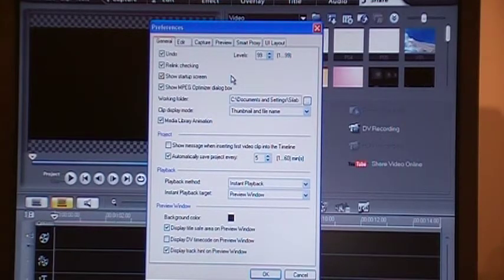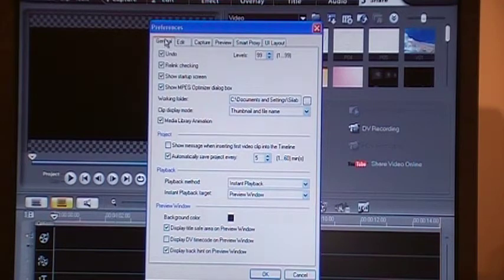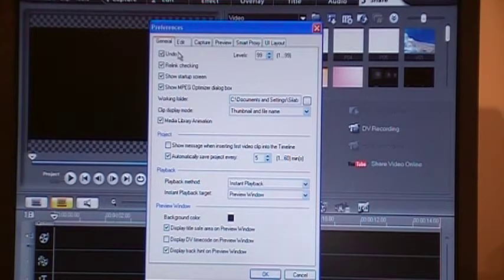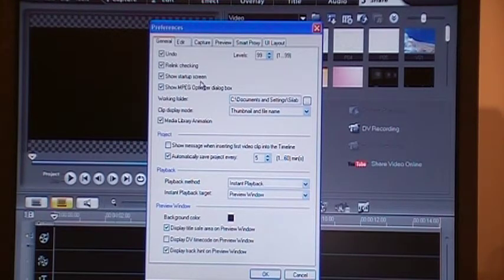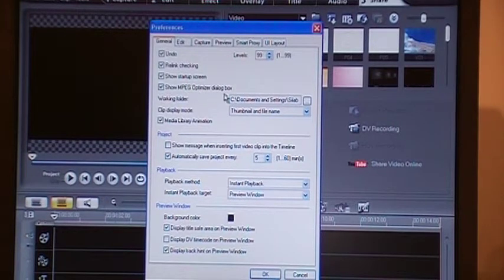In the Preferences dialog box under the General tab, certain things need to be checked. I have checked all these four: undo, relink checking, show startup screen, and show MPEG optimizer dialog box.